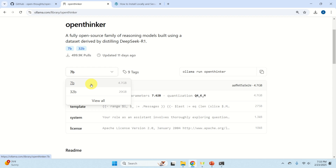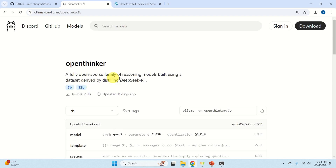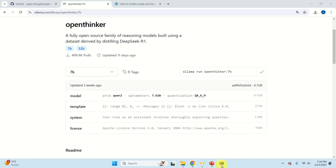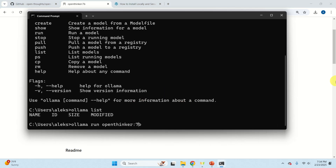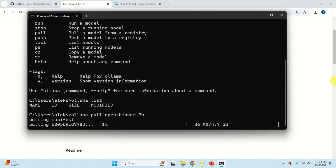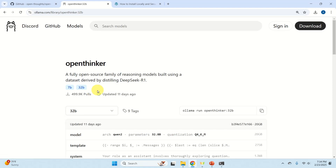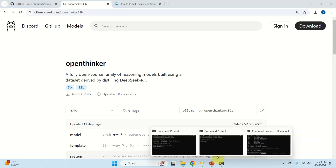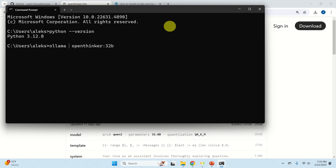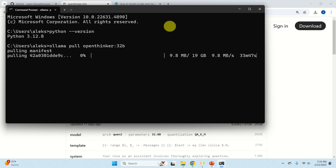In my case I have an Nvidia 3090 GPU and I can run both models locally. To download the smaller model, copy the command, go to the terminal, but change 'run' to 'pull' and press Enter — the smaller model will be downloaded in about two minutes, so be patient. To download the larger model, click to expand, select the larger model, copy the command, go to the command prompt, and type 'ollama pull' followed by the model name.